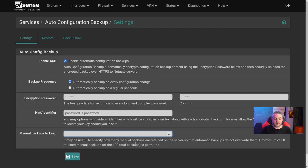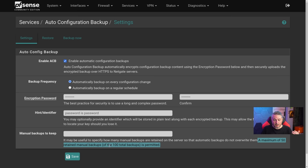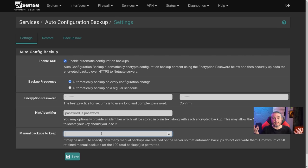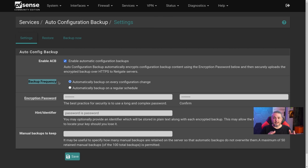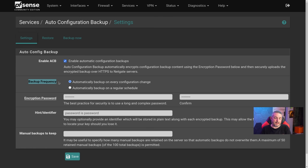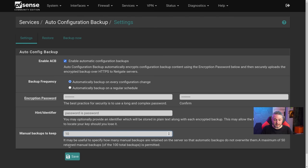Under 'Manual Backups to Keep,' you can specify how many manual backups are retained on the server — automatic backups don't overwrite them. A maximum of 50 manual backups are retained, out of 100 total backups permitted, so they give you quite a bit of storage. Under backup frequency, I'm leaving this at the default — on configuration change. If you're not changing your firewall configuration from day to day or hour to hour, why back it up hour to hour? It makes more sense to back up on change. We'll keep 10 manual backups and hit save.